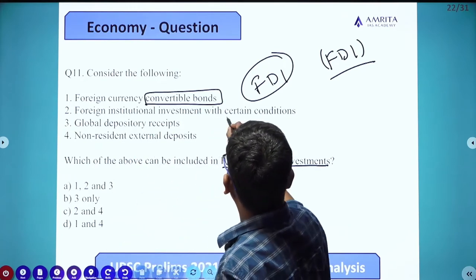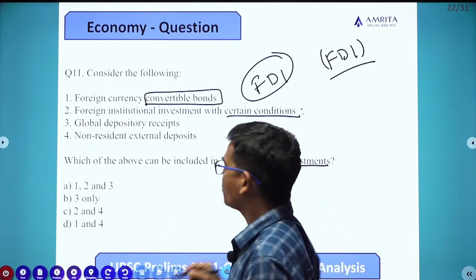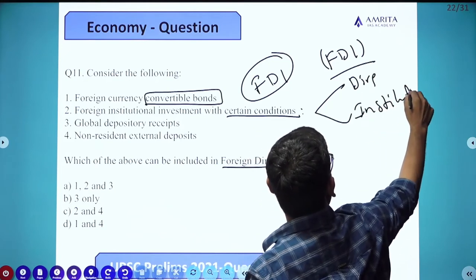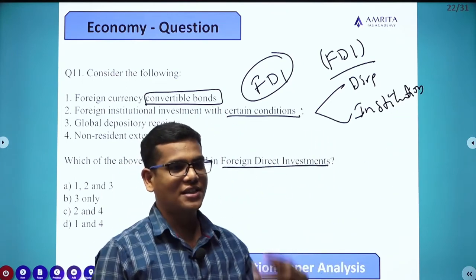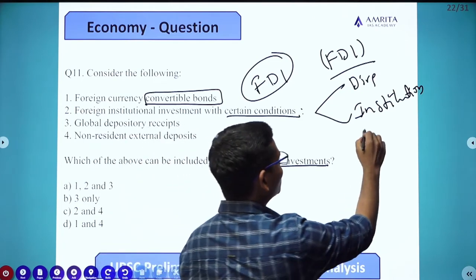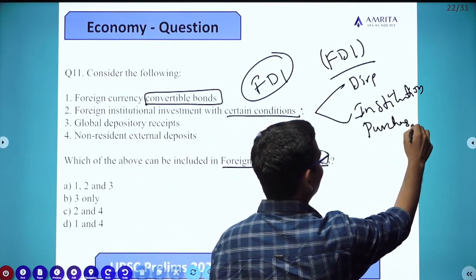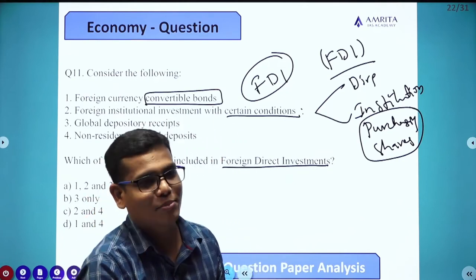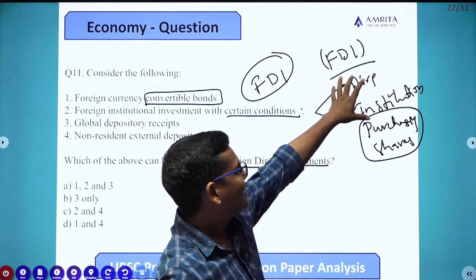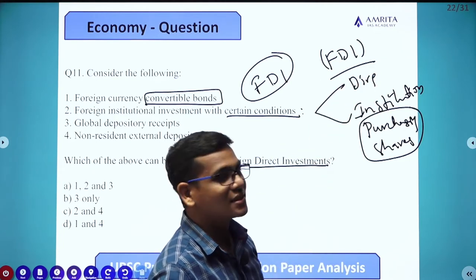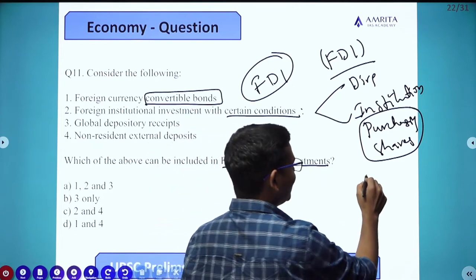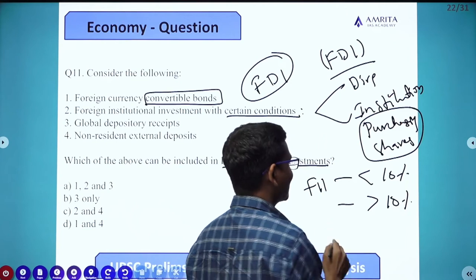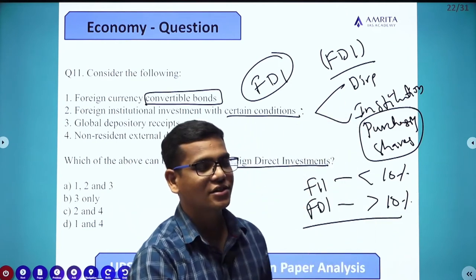For Foreign Institutional Investment with certain conditions: foreigners invest in two ways — directly, or institutionally. If it is a listed company (listed on a stock exchange), they become partners just by purchasing shares. If it is an unlisted company, they physically bring capital into India. In purchasing stocks, if the stake is less than 10%, it is called FII; if it is greater than 10% in a listed company, it is called FDI.